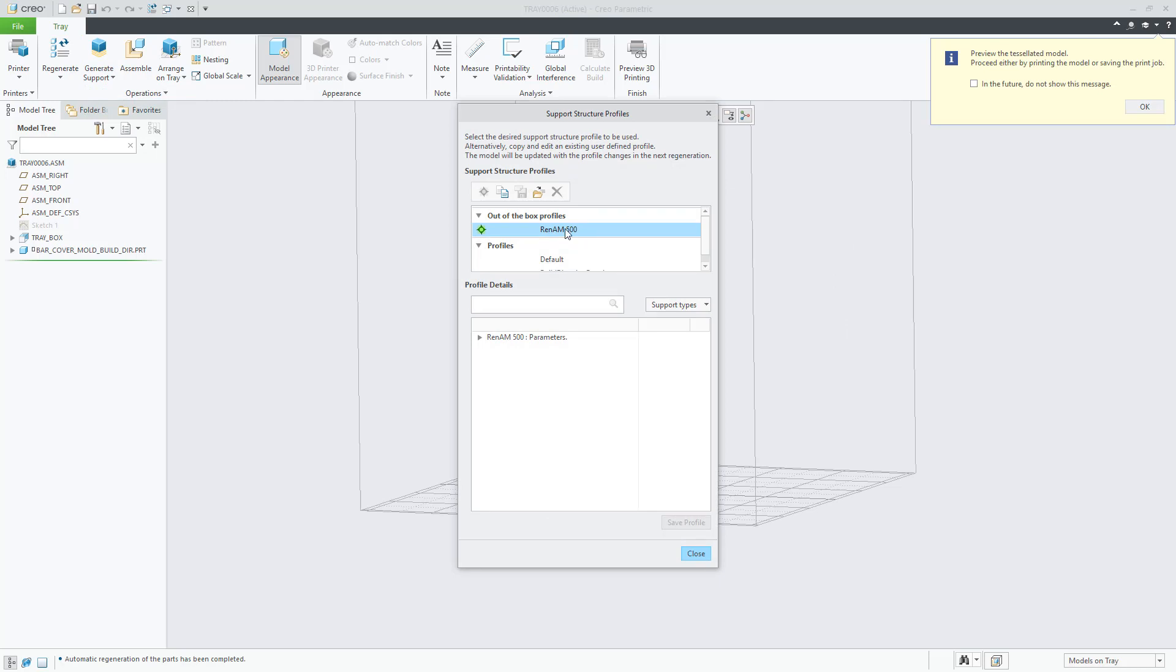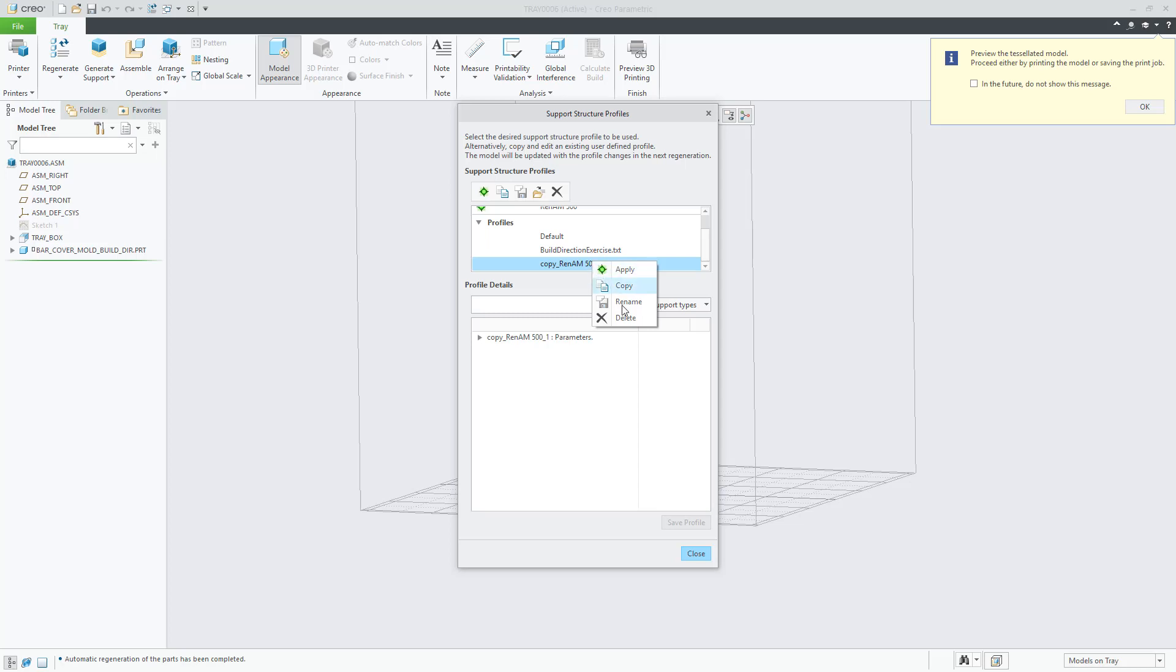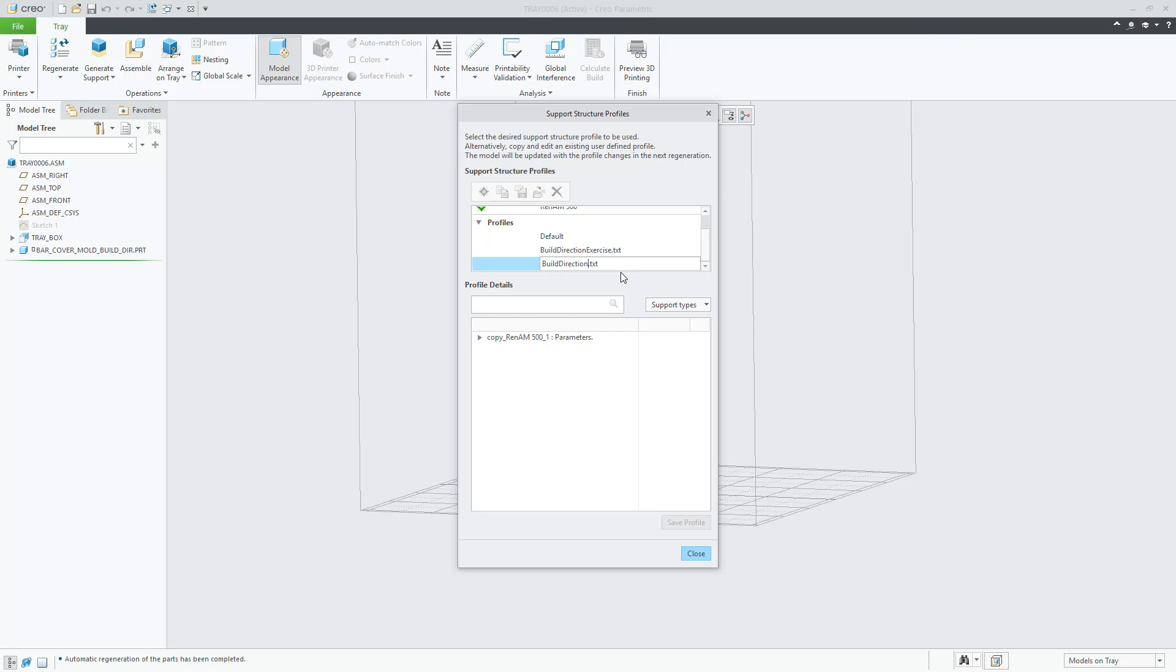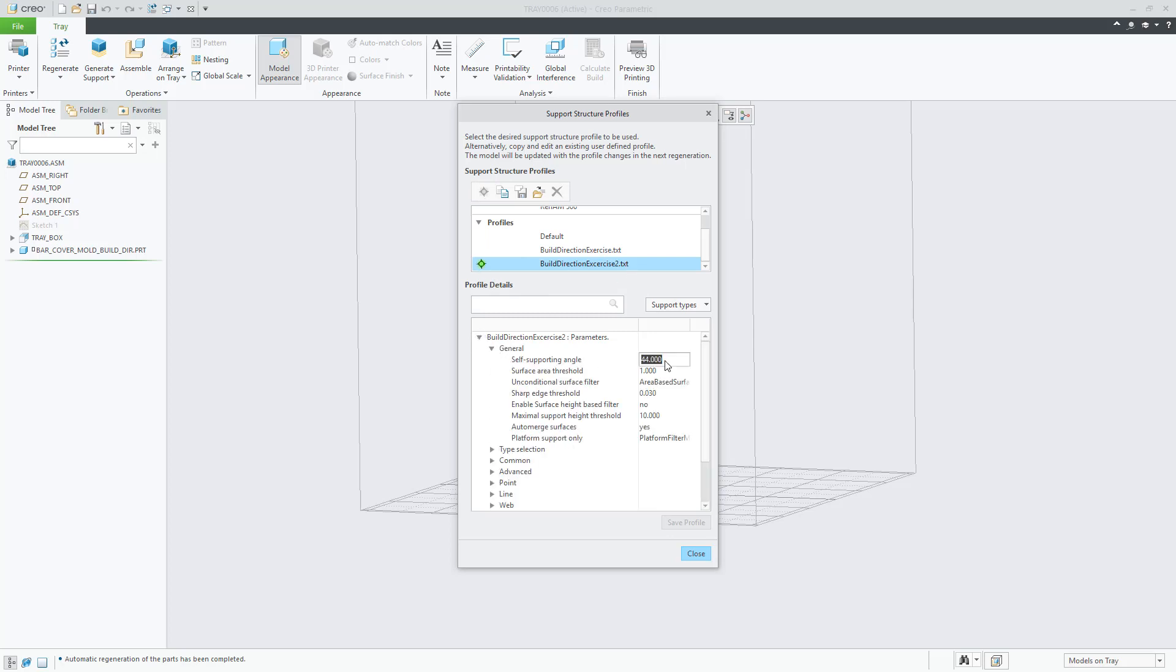Let's now copy the default parameter profile for the selected printer, change the name, set it as active, and as an additional task we will set the critical angle used in the optimization as the same in the self-supporting angle parameter to be used to calculate support structures in the tray assembly.